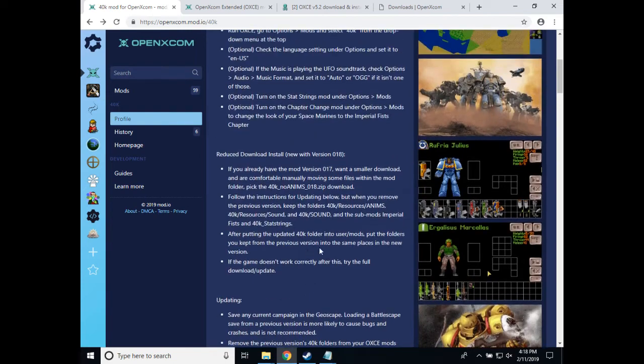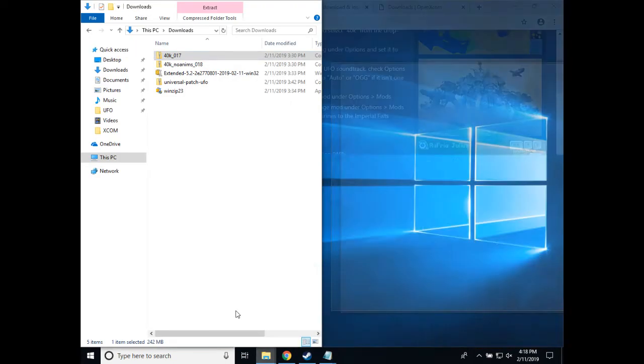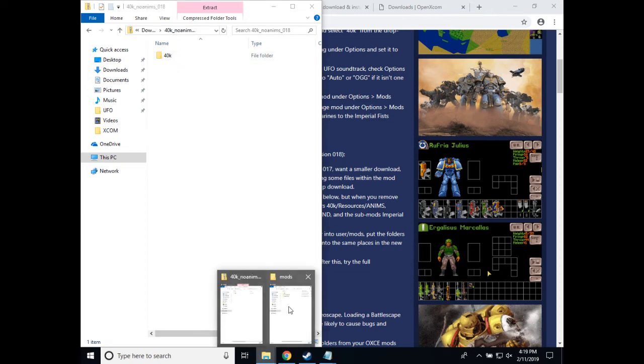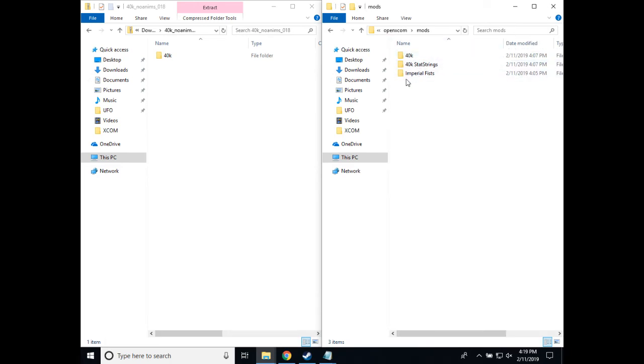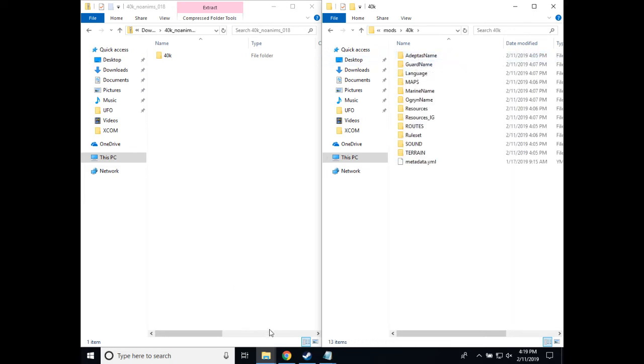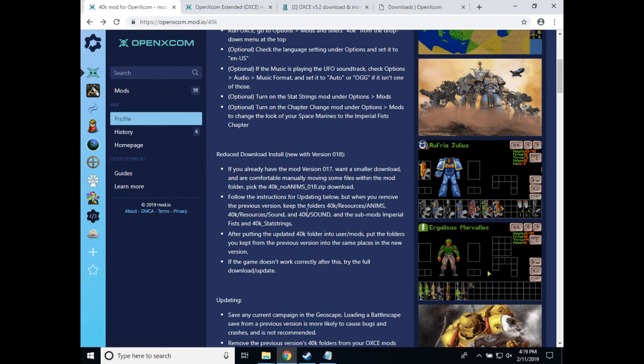And I've given some text instructions here, but I'll also show you here graphically how you do it. So in our 40k noanims or reduced download, there's only the 40k folder because right now we didn't change stat strings or imperial fists. So what you can do is go to your 40k folder and keep the following files. You'll want to keep sound, or yes, sound.